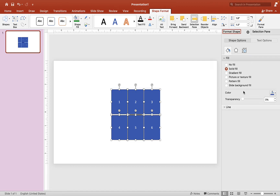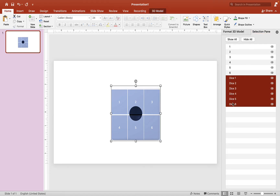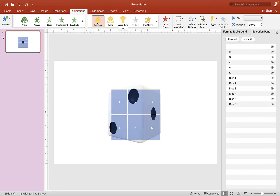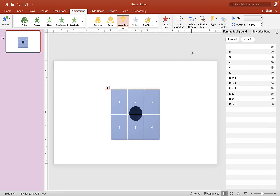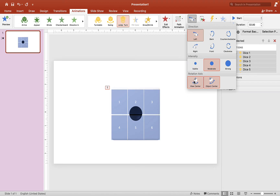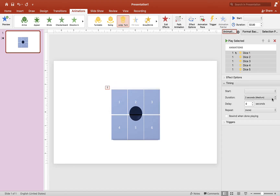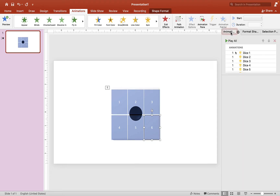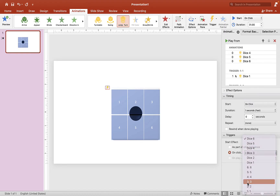Go to Format Shape and set transparency to about 60% so you can see what's going on in the background. Now we're ready to animate the dice. Select Dice One through Six, go up to Animation, and you'll notice new animations for 3D models: Turntable, Swing, and Jump Turn. We'll use Jump Turn today. Open the Animation Pane, choose Strong, go to Timing and set it to one second. The labeled squares are very important — set the trigger for Dice One to click on Square One. Do the same: Dice Two to Square Two, Dice Three to Square Three, and so on.